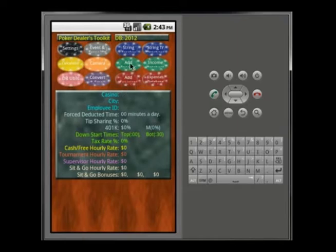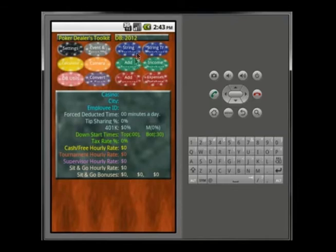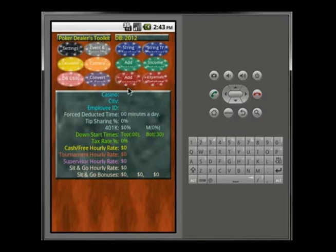All these buttons that you click on I will go through every single option, so it'll take longer to explain than to actually use. The beauty of this is you can go into String Tracker and set up all the tables you worked as a poker dealer throughout the day. Then go to income to save your tips and hours. You can just save the income, just the string tracker, or both. You can also save expenses and take pictures of receipts.